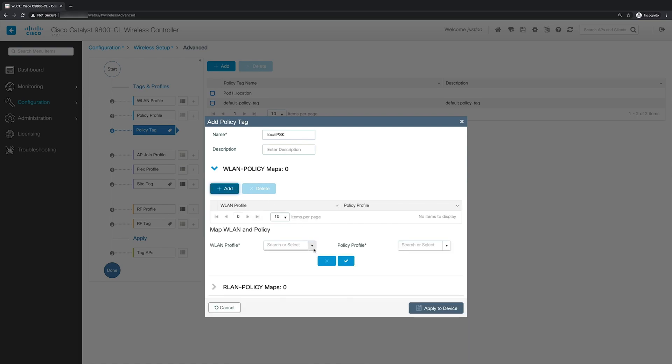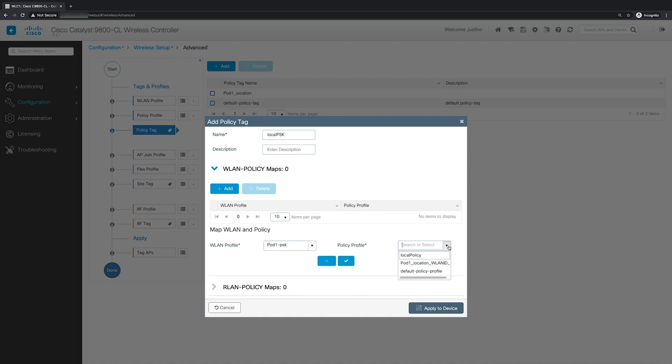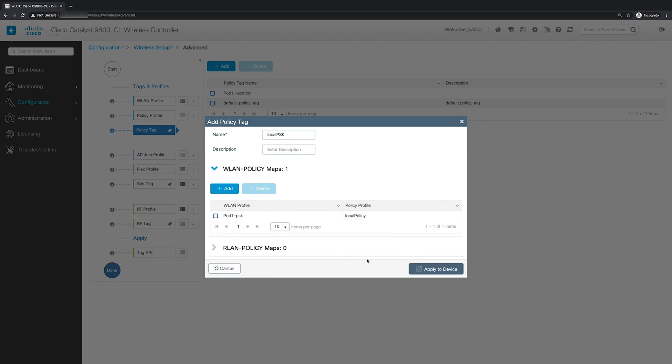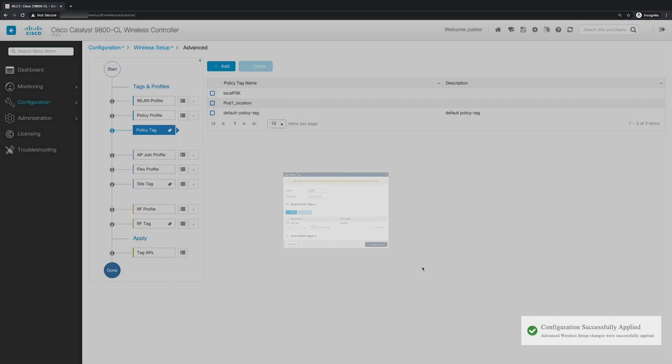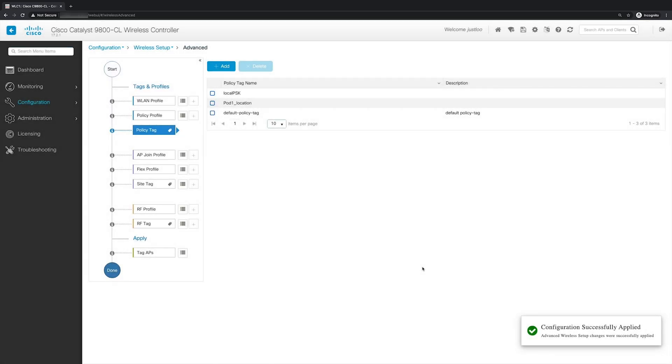And for the WLAN profile, we'll select the pod1 PSK WLAN that we had created. And for the policy profile, we'll select the local policy profile that we created. And then we'll click the checkbox to save the mapping. And now we'll click apply to device to save the policy tag.